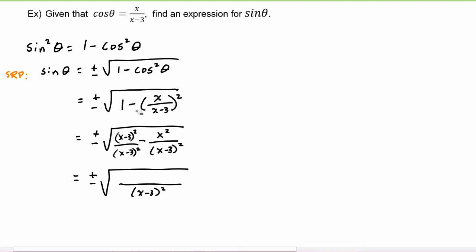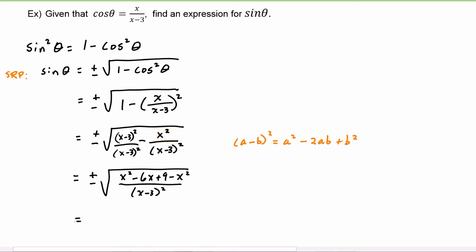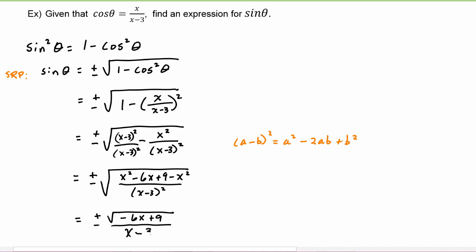So this equals plus or minus the square root with denominator (x minus three) squared as the common denominator. In the numerator we apply the algebra rule that (a minus b) squared equals a squared minus 2ab plus b squared to get x squared minus 6x plus 9, then subtract x squared. The numerator simplifies to negative 6x plus 9, and taking the square root of (x minus three) squared gives (x minus three). So our result is plus or minus the square root of (negative 6x plus 9) over (x minus three).